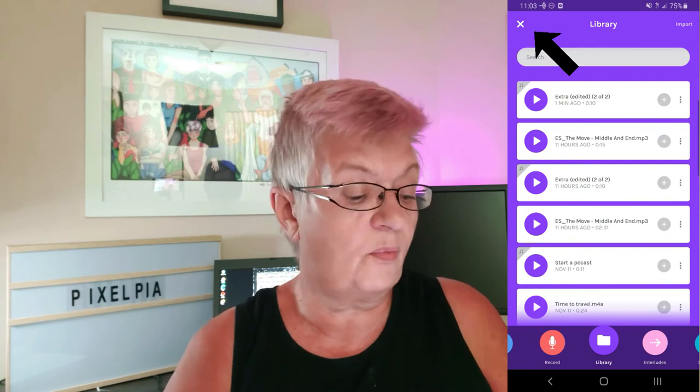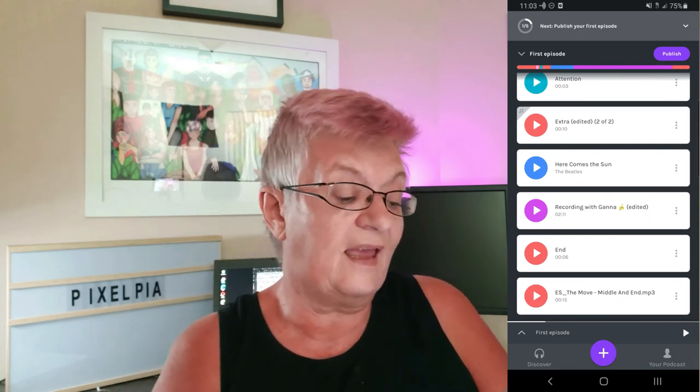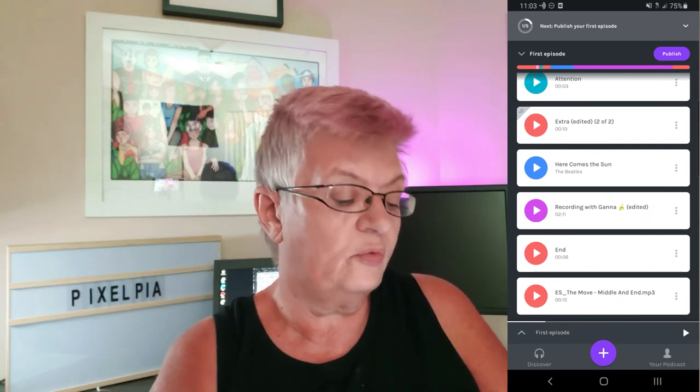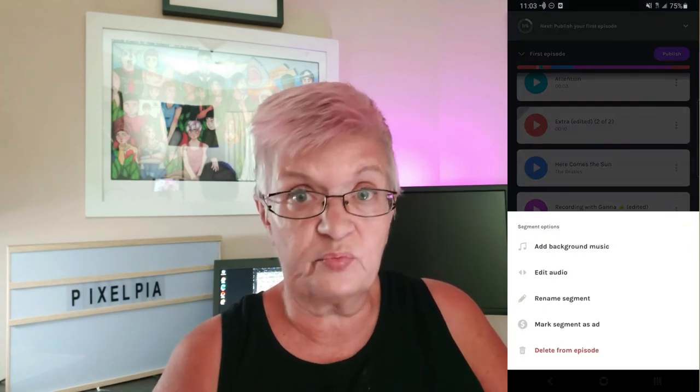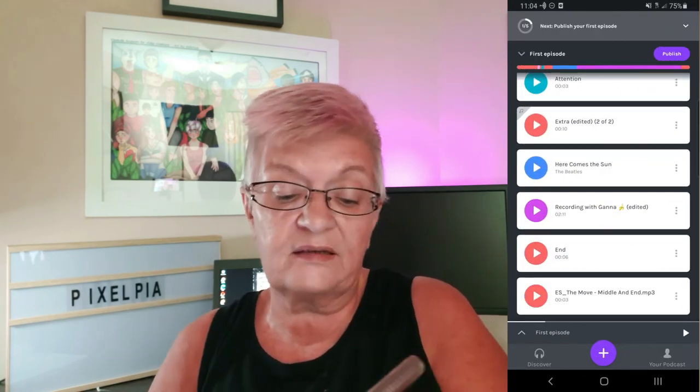I hit the little X to go back to my episode, and here you can see the music is now at the end. Let's edit the audio a little bit, just as we did with the parts where we were talking. I hit the three little dots and 'Edit Audio,' because this is very long. I want to take away the beginning, and I want to split at the end — delete the last segment and delete the first — and save. Now it's saving it as just a short little clip, a three-second clip.